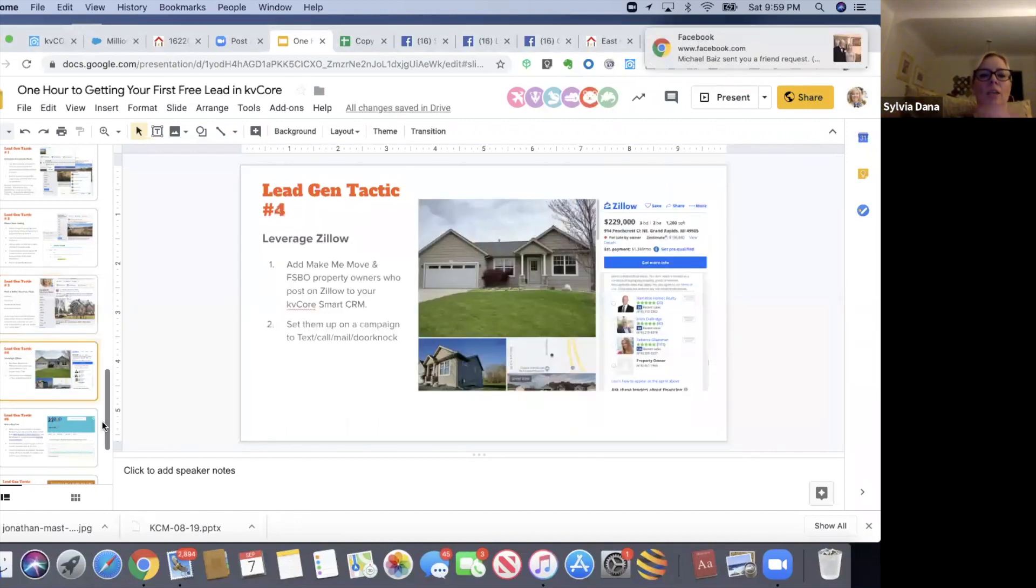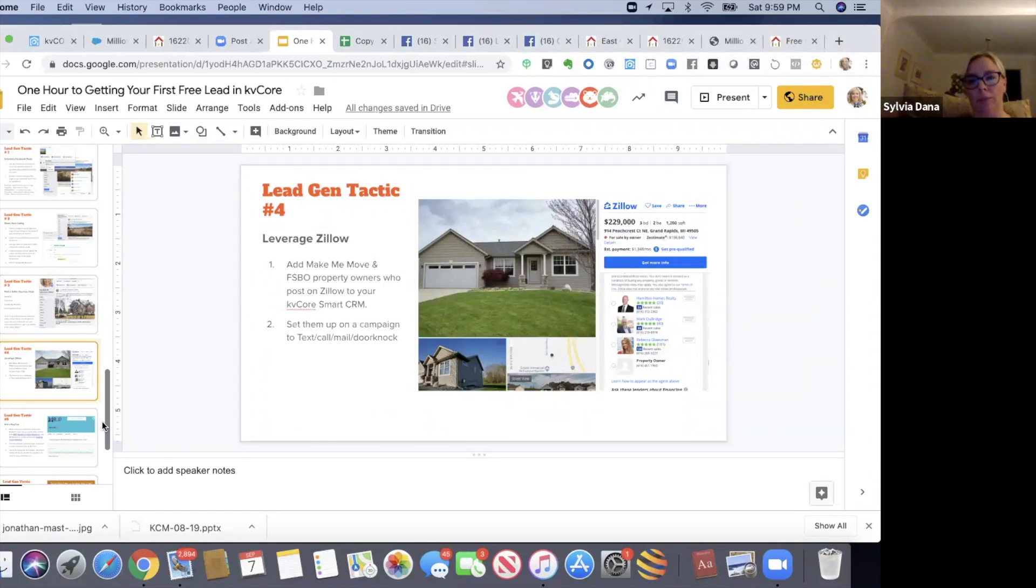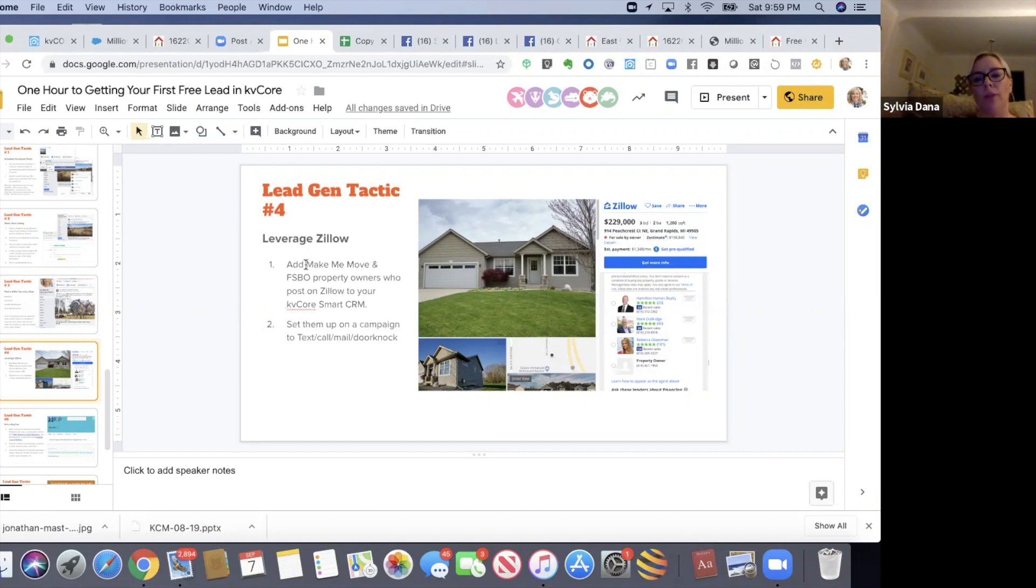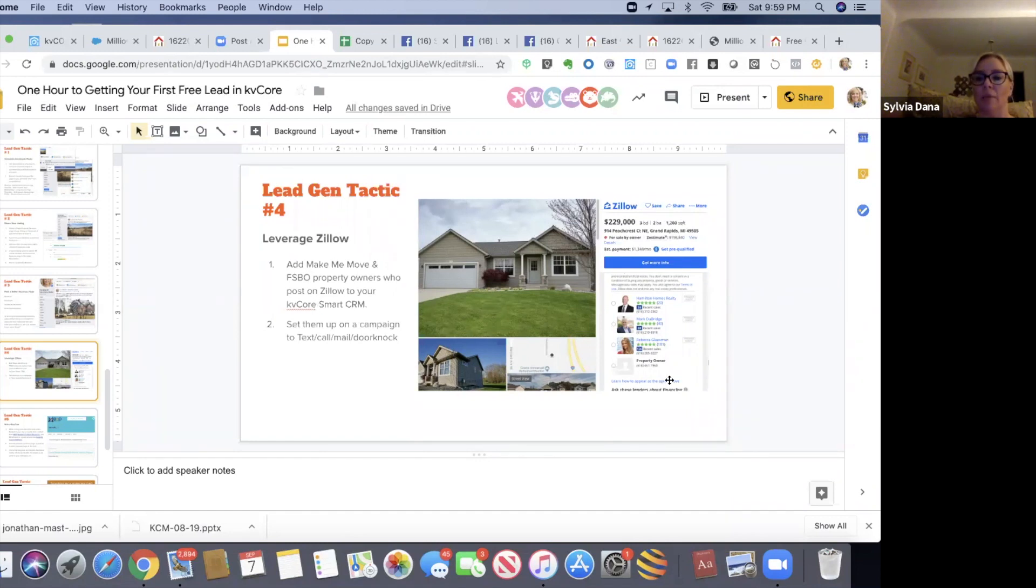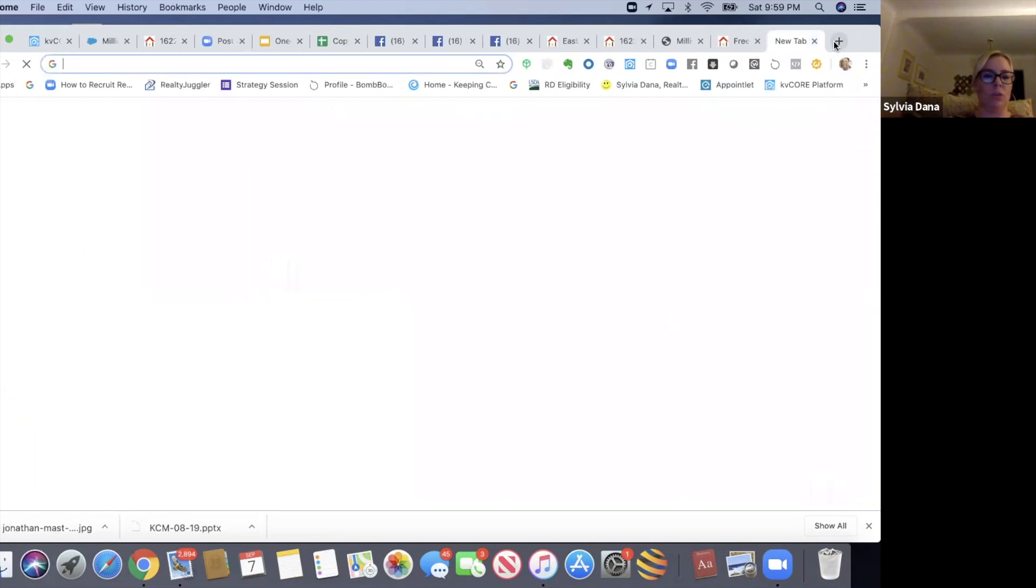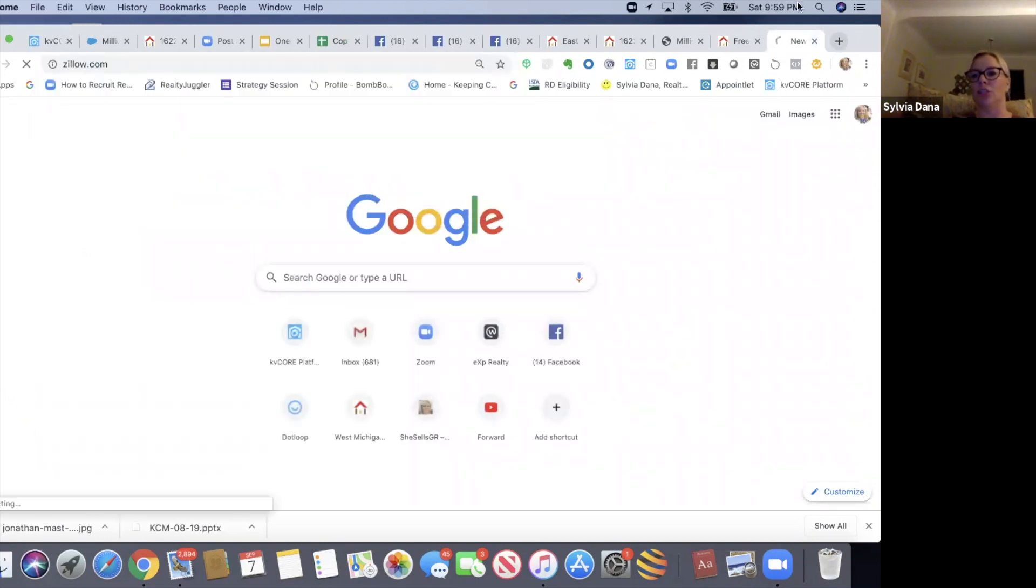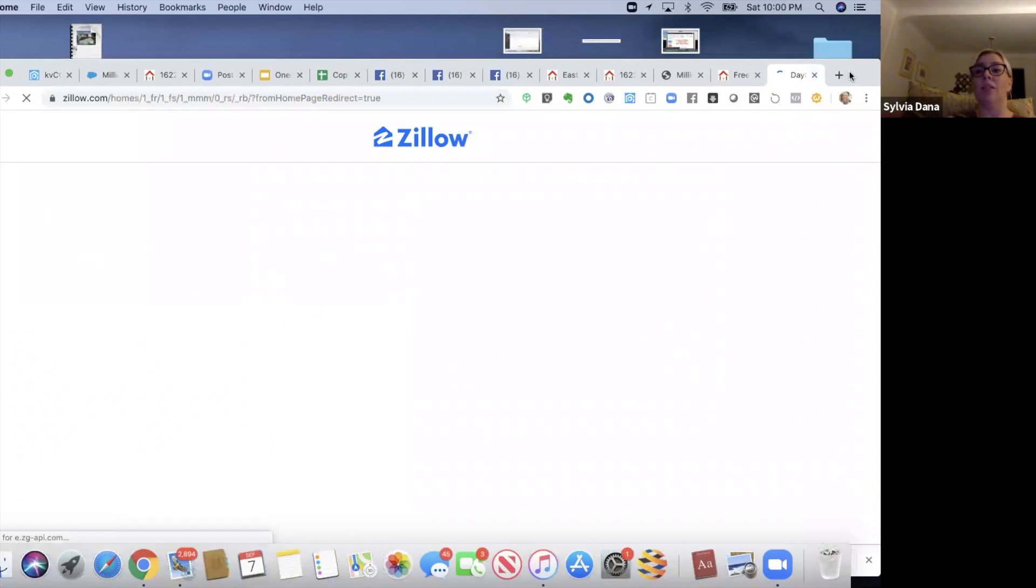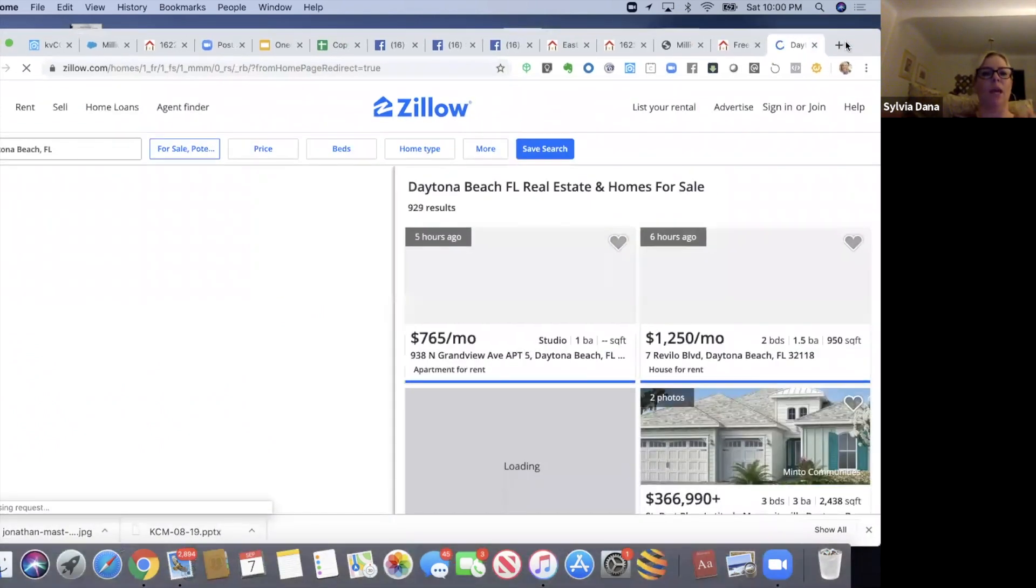Number four: leveraging Zillow. If you go to Zillow and you search in your county and your city and a zip code, search for the types of sellers that are make-me-move sellers or for-sale-by-owners. Because if you do that, you will find their phone numbers and you can put them in your KV Core and start texting them or calling them or sending them snail mail or going to their door. That's a free lead. So let me show you - most of you probably already know this, but I'll show you anyway.